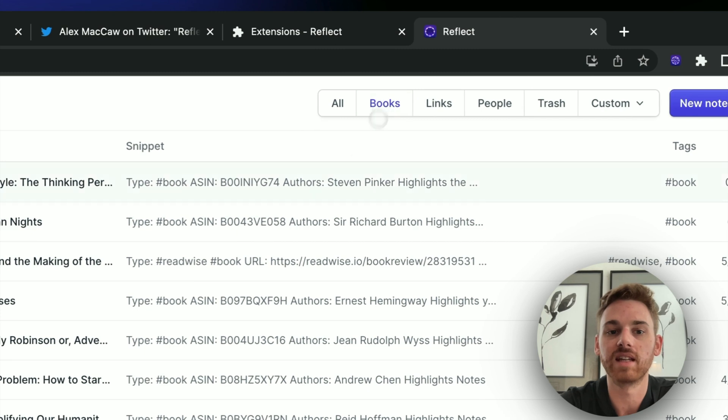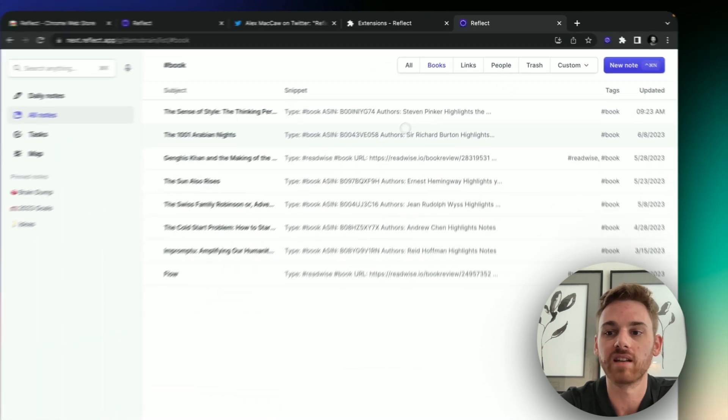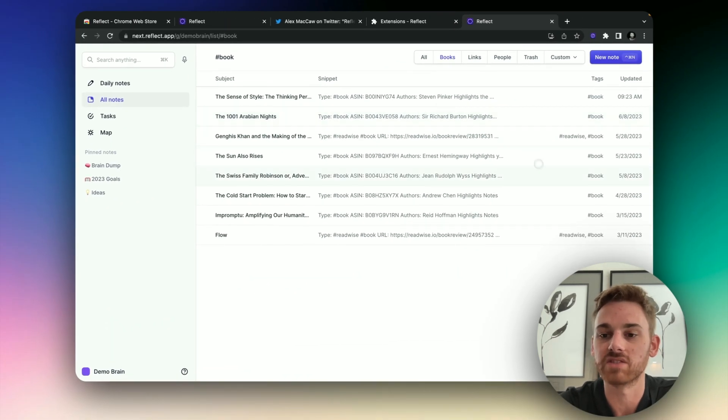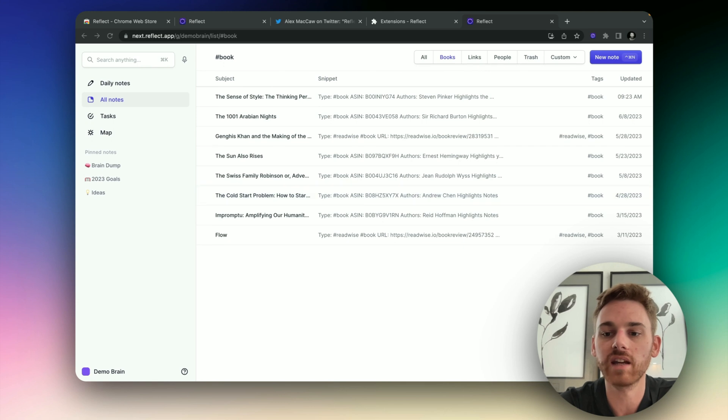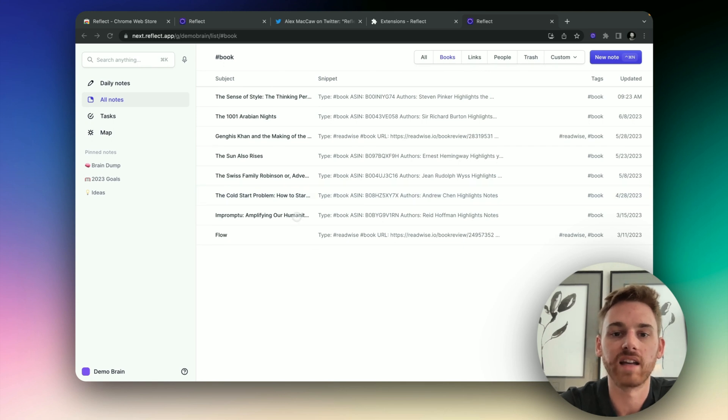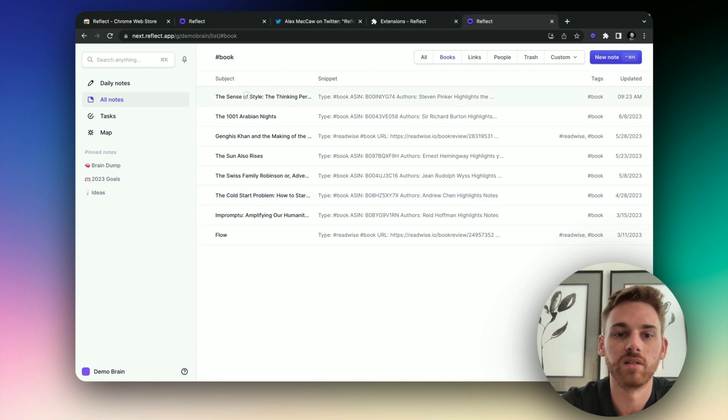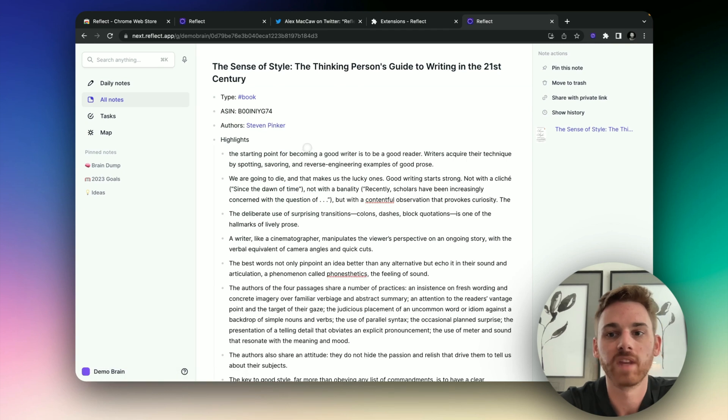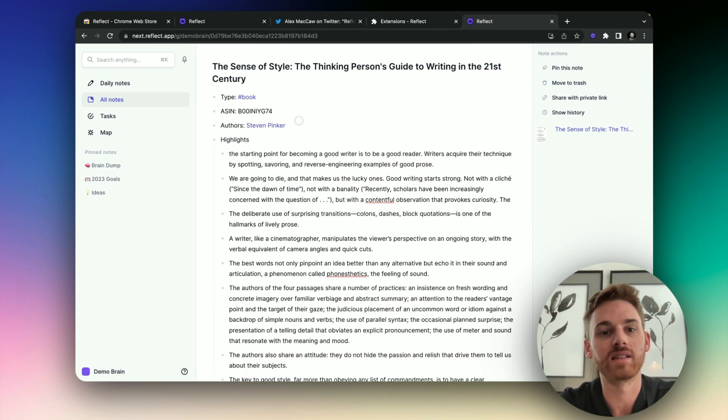Now I want to also say, if you set up the Kindle book sync, you also get a library in Reflect, which is quite nice. So here we have my Kindle books synced here. So let me open the Sense of Style here. And again, it operates just the same way.